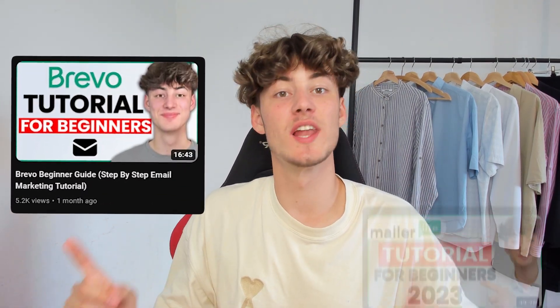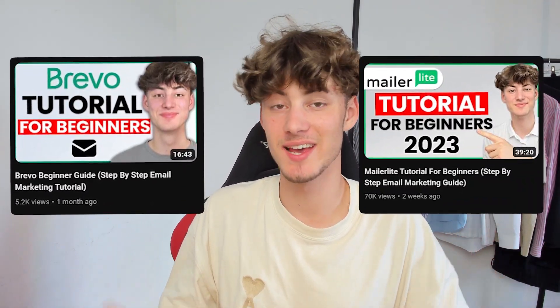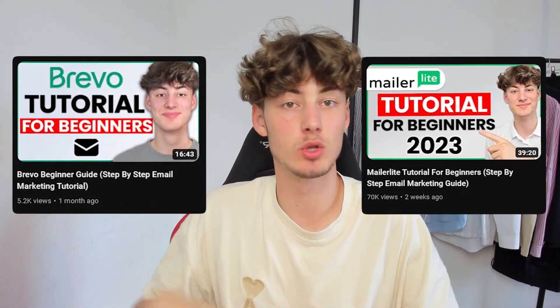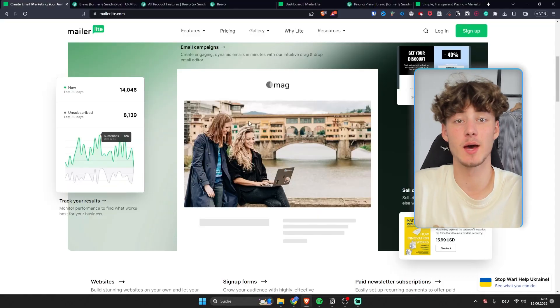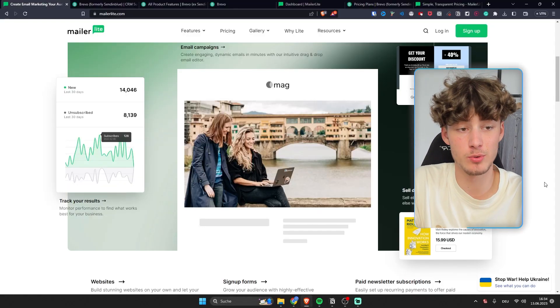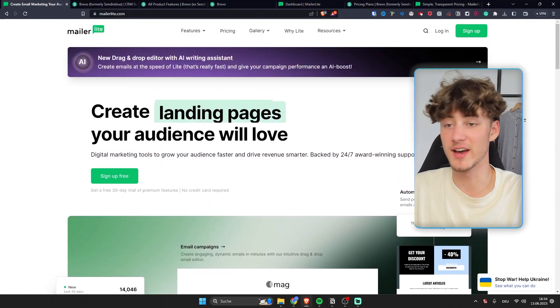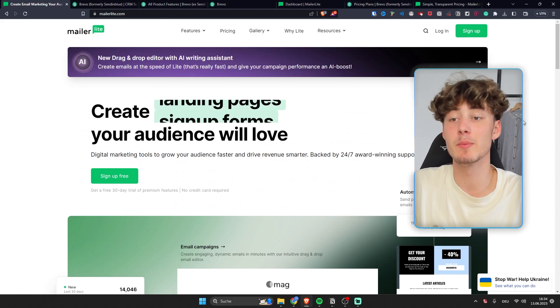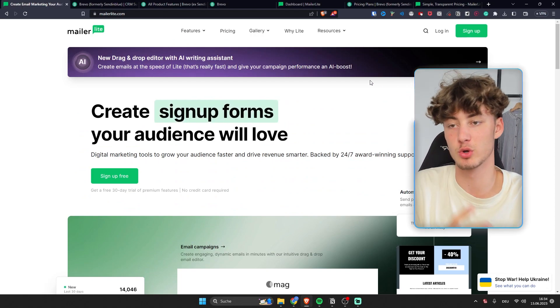I've made beginner guides for both Bravo as well as MailerLite and in this video I want to go in depth and show you all of the features and basically help you to find the perfect email marketing software for you guys.